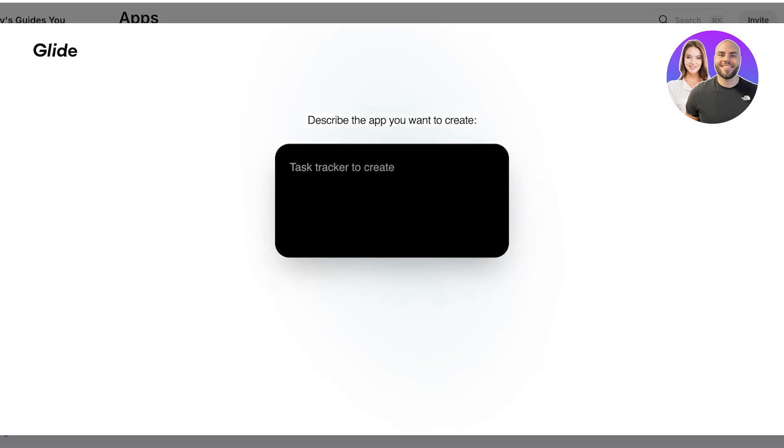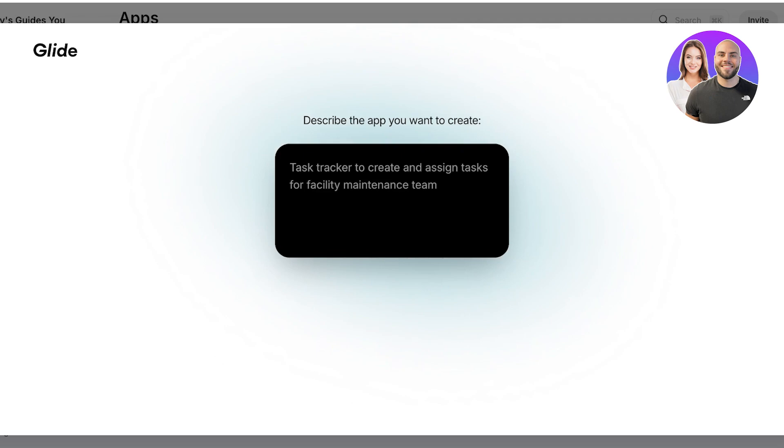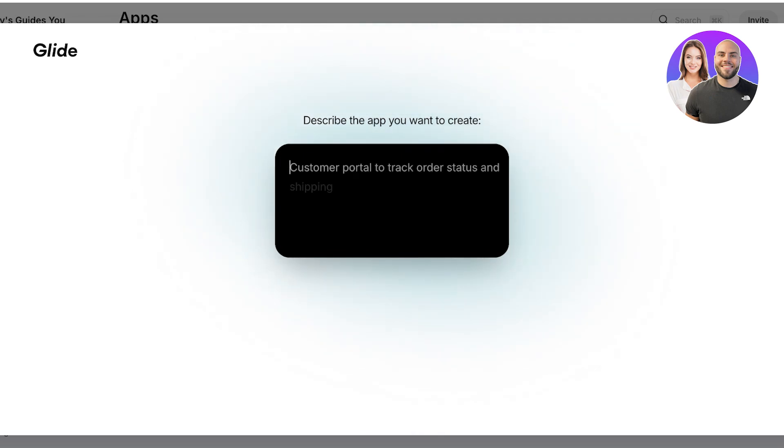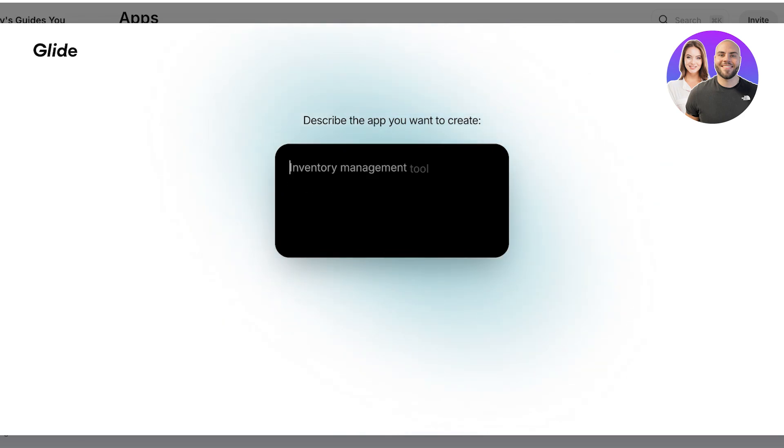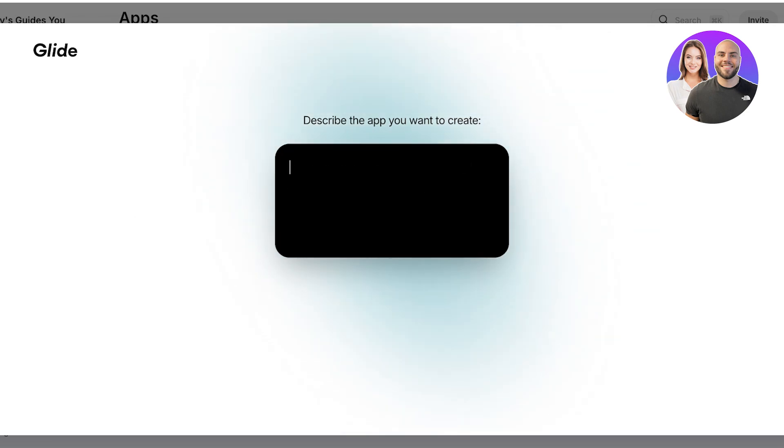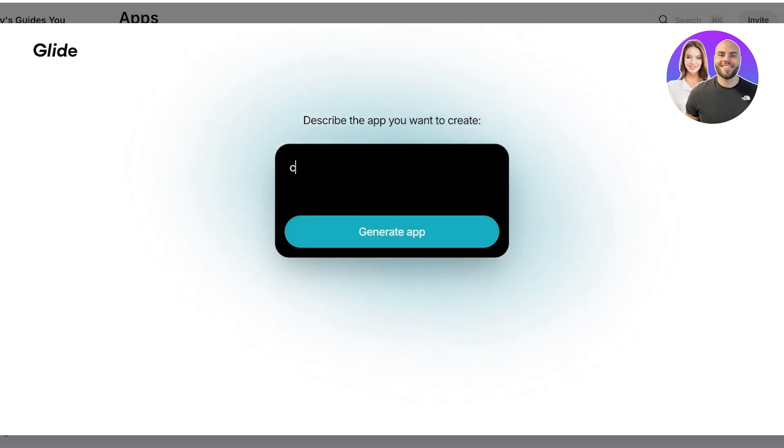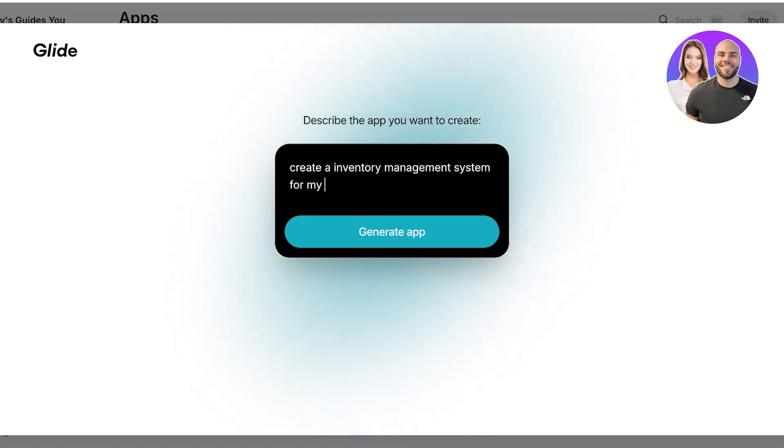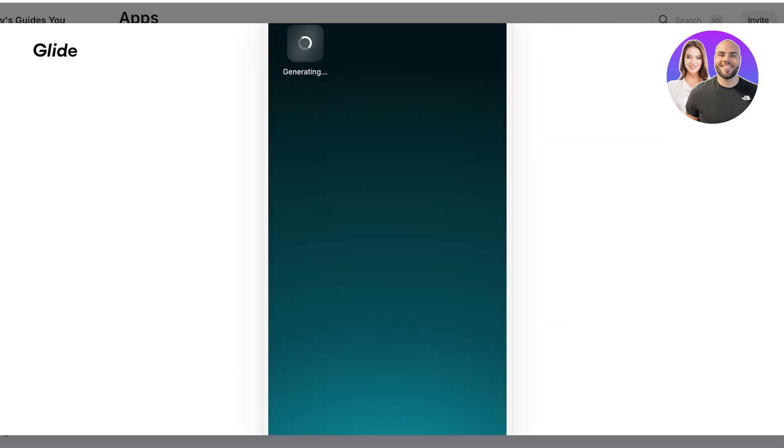From that you're going to provide a description of what you want to create. You will see this will even provide you with certain prompts as to what type of applications you can create. I want to create something like this where it's inventory management for my clothing store. So I want to create an inventory management system for my online clothing store like this and then I'm just going to click on generate app.